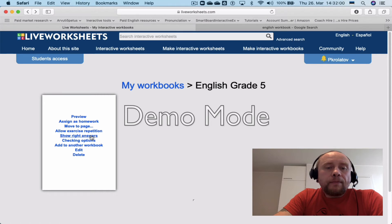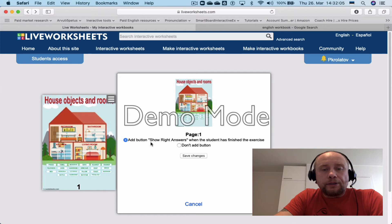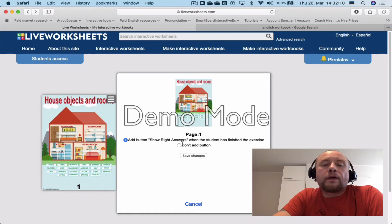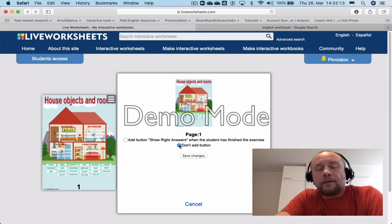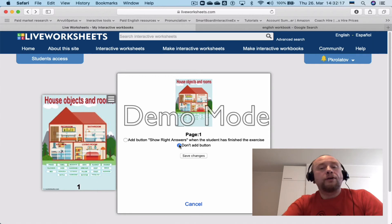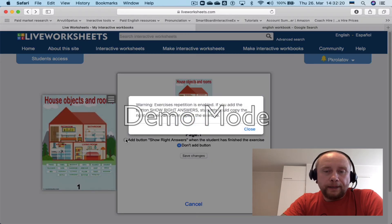There's another useful option: 'Add Button: Show Right Answers,' which appears when the student has finished the exercise. You can choose not to add this button, but then your students won't be able to see the right answers, so no learning will take place. I recommend leaving it as it is.